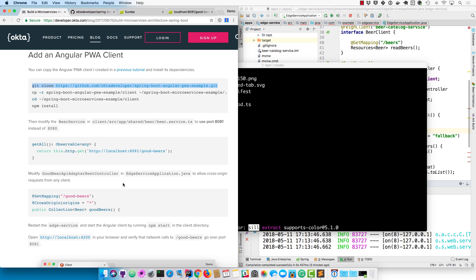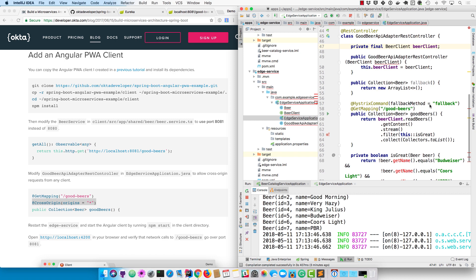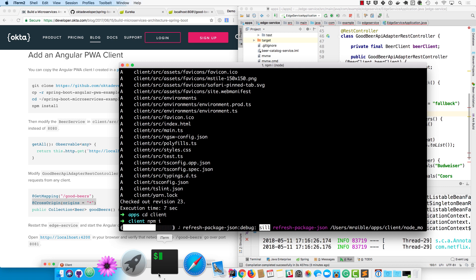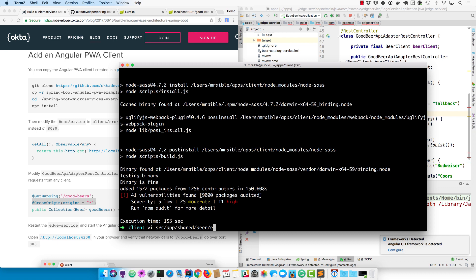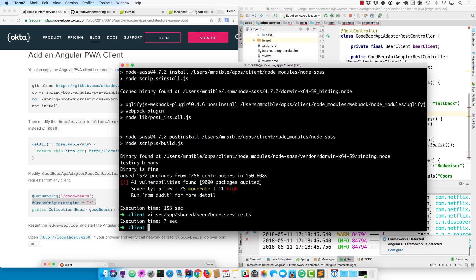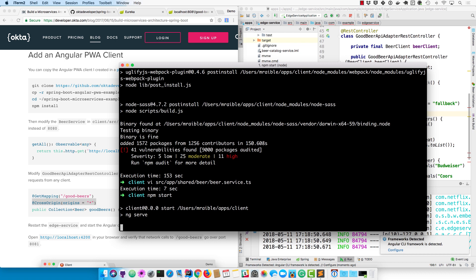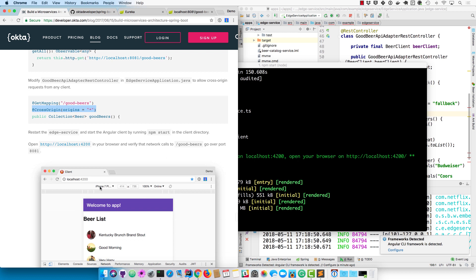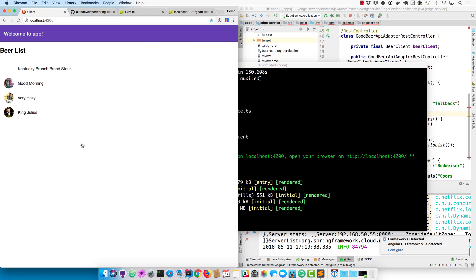The first time I try that it's actually going to fail because it's making a cross-origin request. In the edge service application you can allow cross-origin requests from any client by adding the CrossOrigin annotation. Then restart the edge service. I'll change the beer service to talk to 8081, save that file, and I can run npm start to actually start the client that will talk to the edge service. Once that's done compiling, you can open up localhost:4200 and you should see the list of beers in there. There we go.